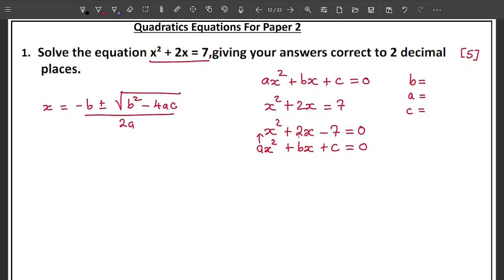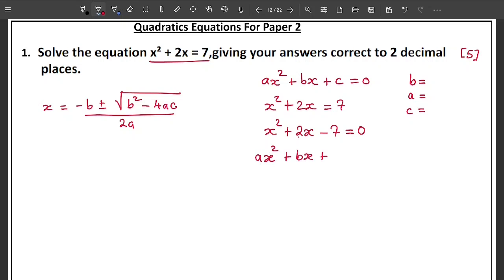Comparing the two equations, b corresponds to the coefficient of x, which is 2, so b equals 2. And c corresponds to the constant term, which is negative 7, so c equals negative 7. So: a equals 1, b equals 2, c equals negative 7.